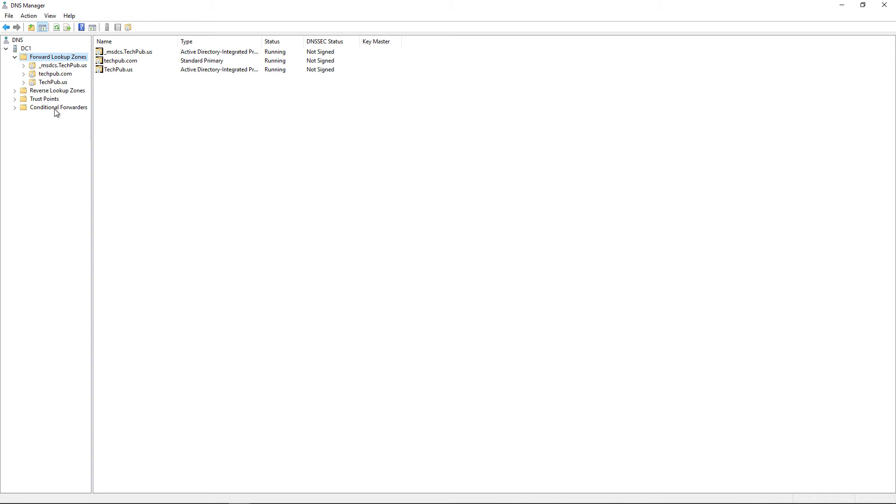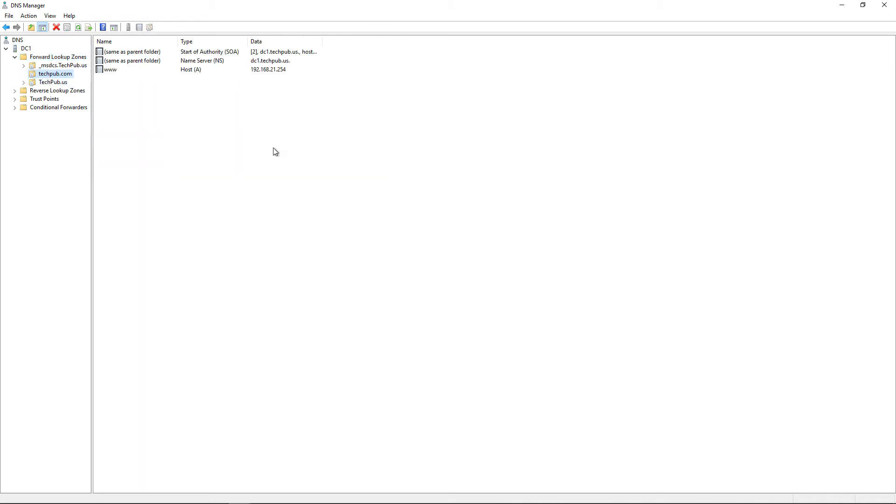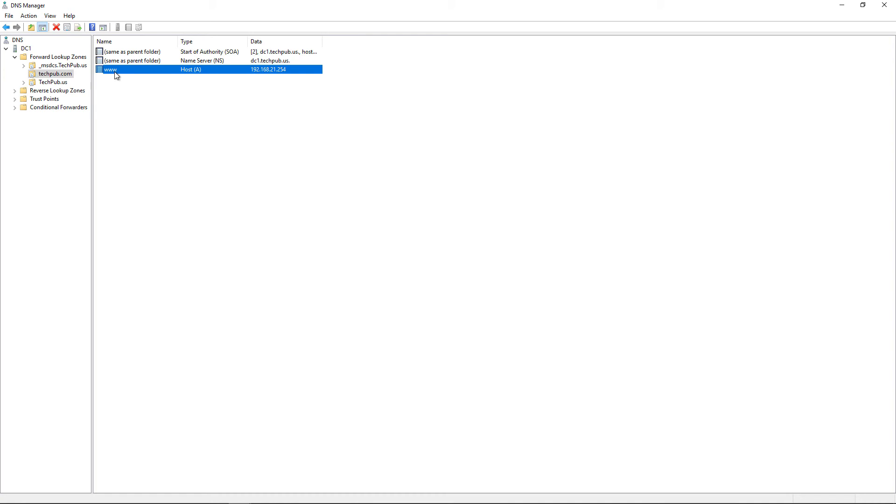We're going to expand forward lookup zones and pick any one of our zones. I'm going to choose techpub.com, and we see one host A record already. That means if I ping www.techpub.com, because that's the name of the zone, I would receive this IP address response.